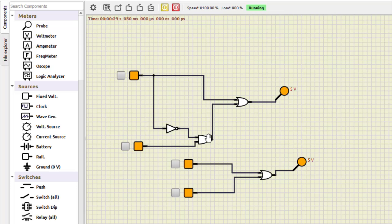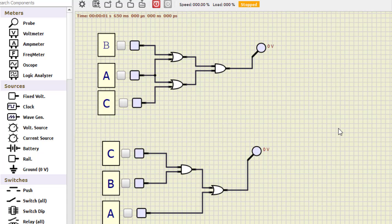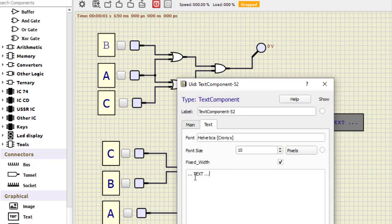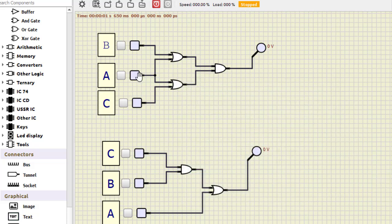Now let us check the equivalence of the second Boolean expression. The upper part is the left-hand side and the lower part is the right-hand side. You can also insert text in Simulide — scroll down, select the text tool, double-click and type what you want. The inputs here are arranged as B, A, C and the lower as C, B, A, so I have rearranged them in proper order.